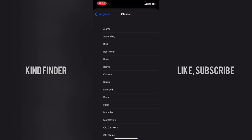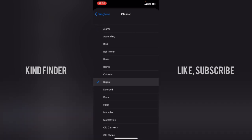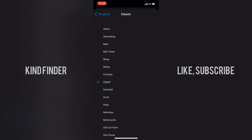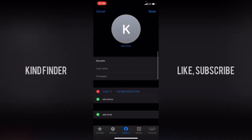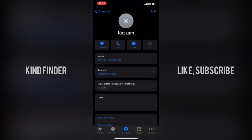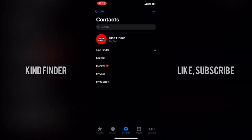These are ringtones from the first generations. This one is the iconic one — I'll try this one. Tap on Done, and for this contact I have set it to the Marimba ringtone.